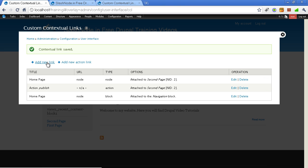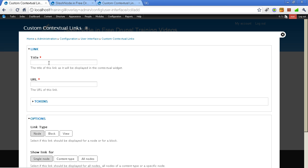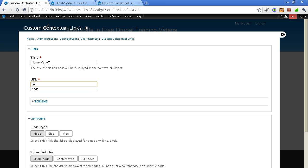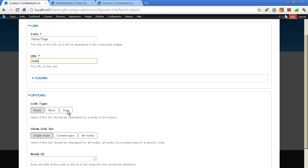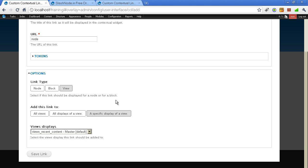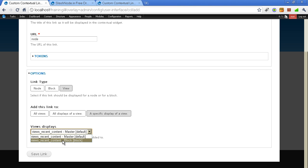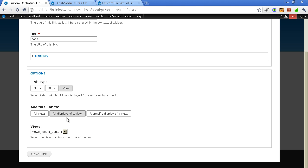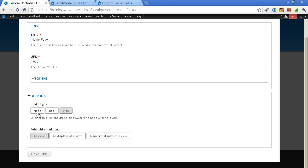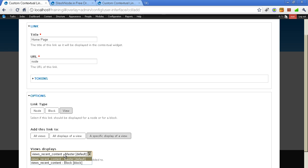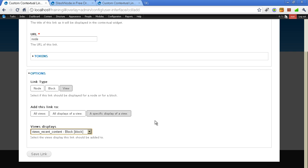Also let me add to a block. So here we have option to either by default I can add this link to a particular view, which is recent content hyphen block. Or I can add link to all the display of recent content hyphen block.